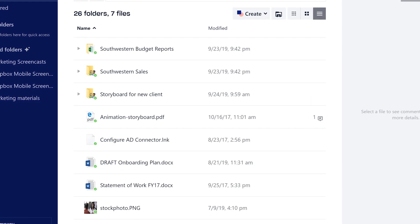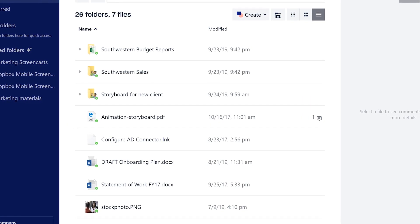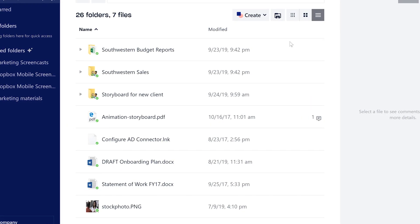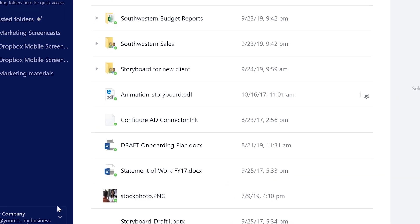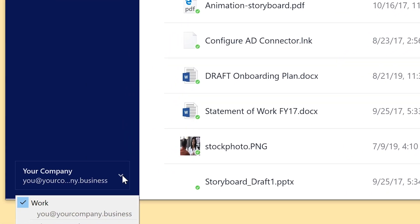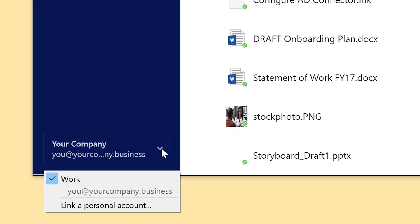In the desktop app, it's even easier to check. In the bottom left corner, you'll see a list of your accounts with a checkmark next to the account you're signed into.